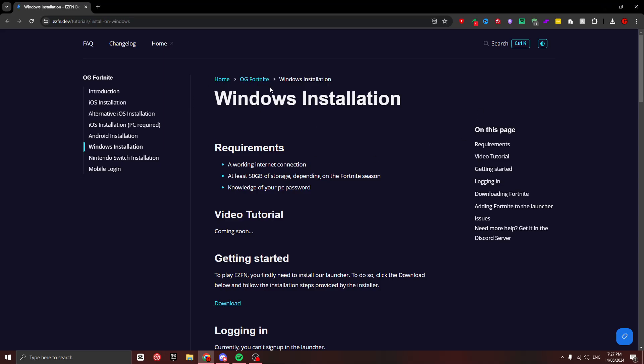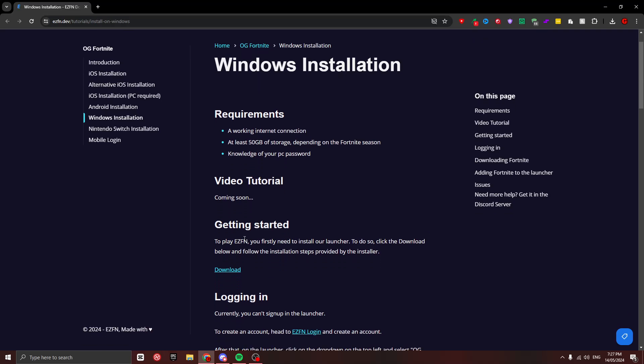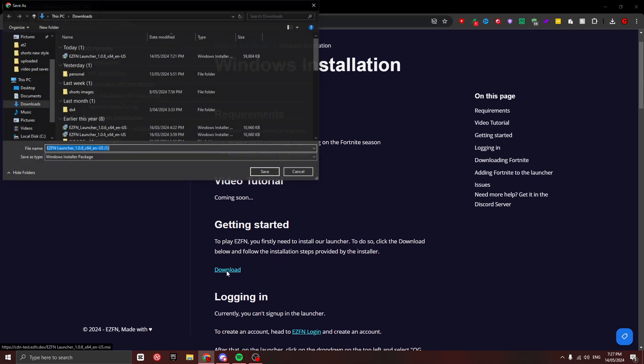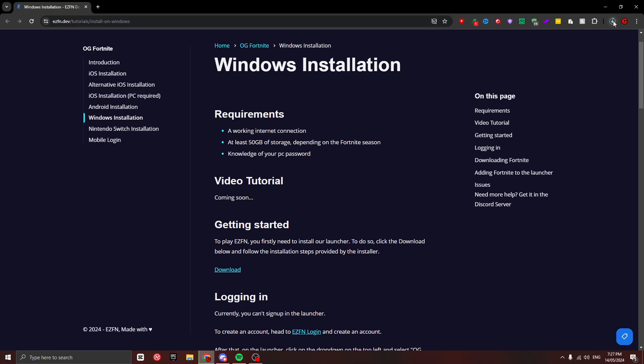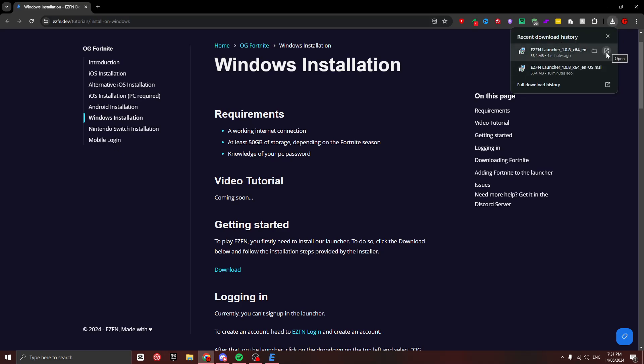First thing you want to do is go to the first link in the description. It'll bring you to this page, which is by Ease of Fenn dev themselves. You just want to go down to the Getting Started section and press the download button right under it. Save that to wherever you need, wait for it to download, and when it's installed, just open it up.